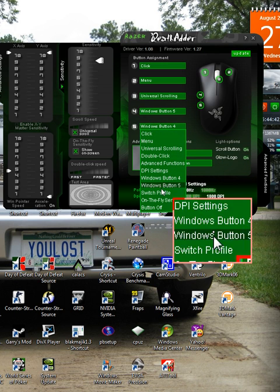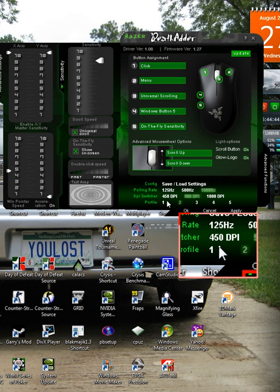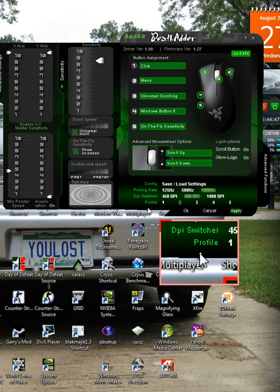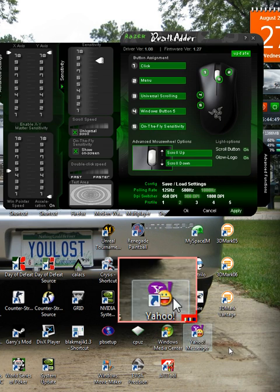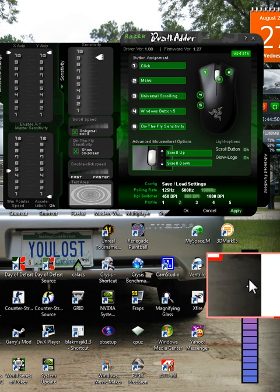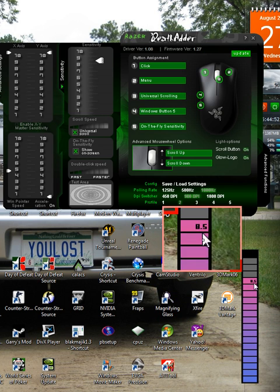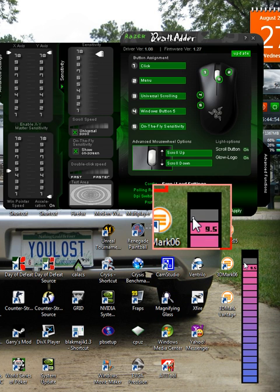So go down, select on the fly sensitivity, click apply. Now once you hold that button and scroll up and scroll down, as you can see here, the numbers go up.